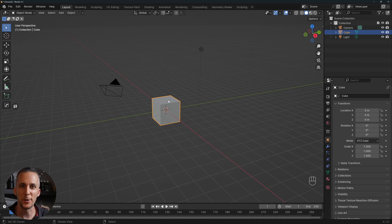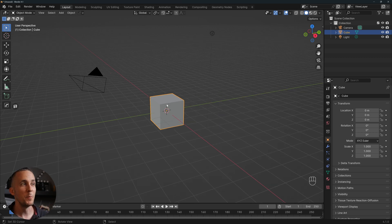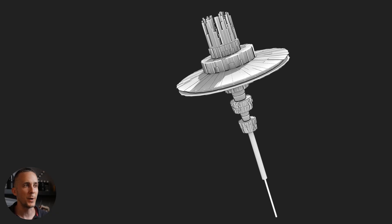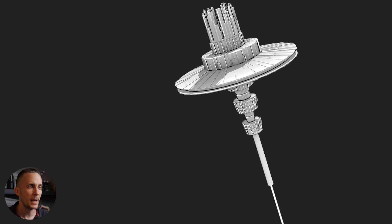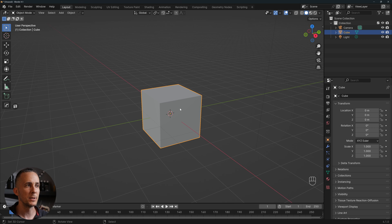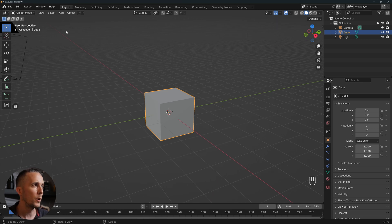Discombobulator is the magic word for this tutorial — remember it. We will basically use discombobulator to create these sci-fi panels practically with one click. I will show you first the principles on a default cube and then we'll create something cool.